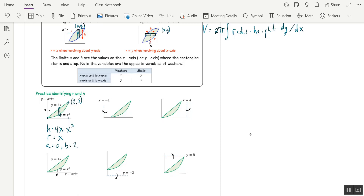Now suppose we want to go around x equals negative one. Two things haven't changed: the height of our rectangle is still 4x minus x³, and a and b are still 0 to 2. What's changed is the radius. Now the radius is x plus one — you're going an additional one unit.